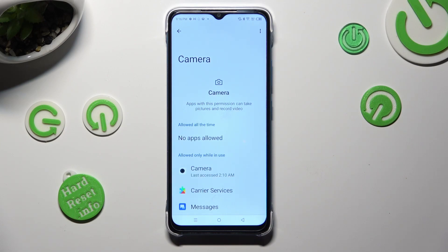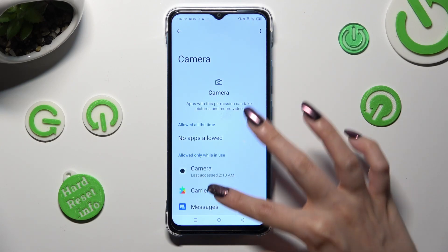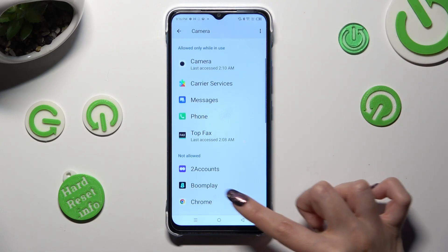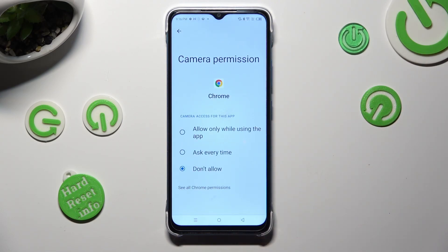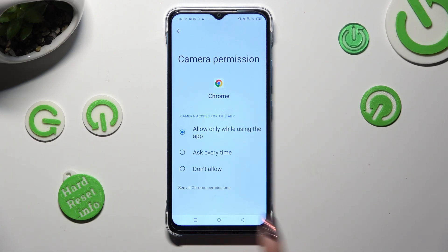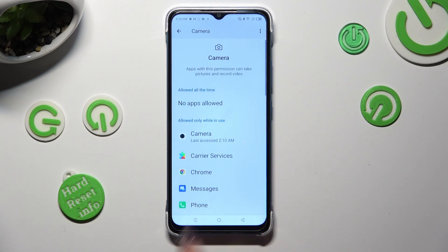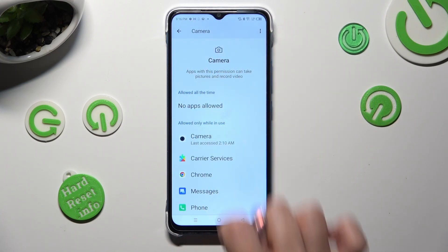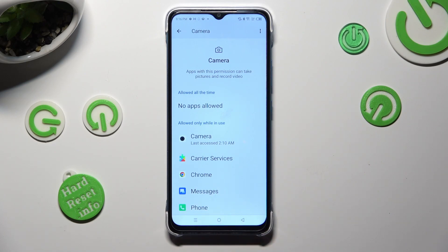Now you need to choose one of your apps — in my case, Chrome — and apply the best option for you from the list of available ones: Allow only while using the app, Ask every time, or Don't allow. I want to select Allow only while using, so when I click and go back, I can start Chrome, which just gained access to my device's camera if I'm using this browser.